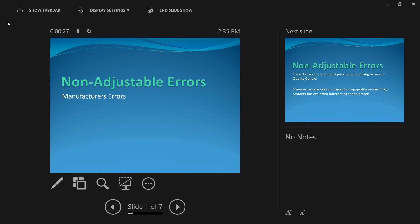Non-adjustable errors are those errors that result due to manufacturing or damage. You cannot determine these errors and you cannot adjust for them. So if you find these errors, you have to send the sextant to the manufacturers or send it ashore for checking. Sometimes you may have to include these errors, and they may result in an index error which you have to incorporate into every sextant altitude that you measure.